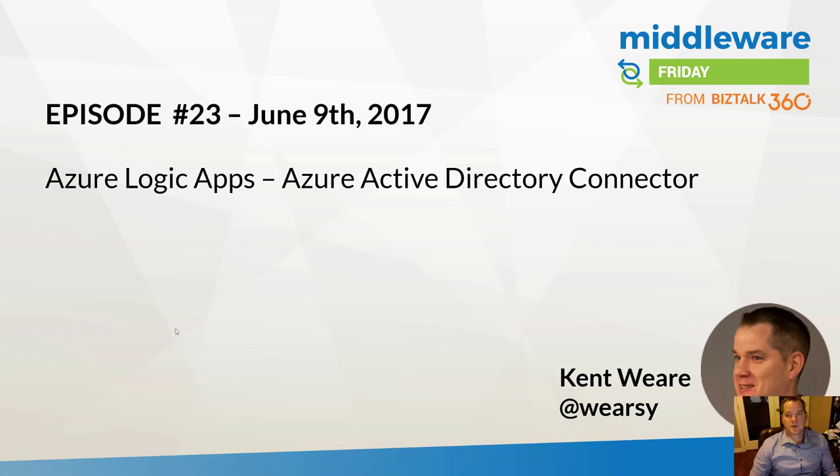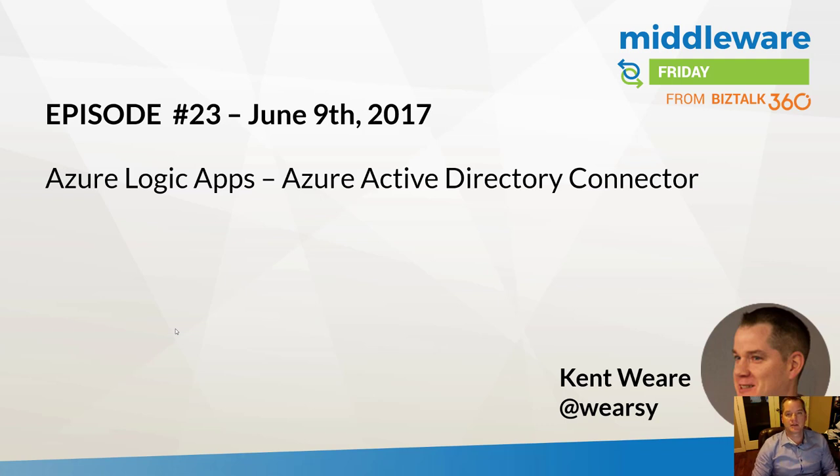Hello and welcome to another edition of Middleware Friday for June 9th, 2017. This is episode 23, and today I'm going to talk to you about Azure Logic Apps and the Azure Active Directory connector.